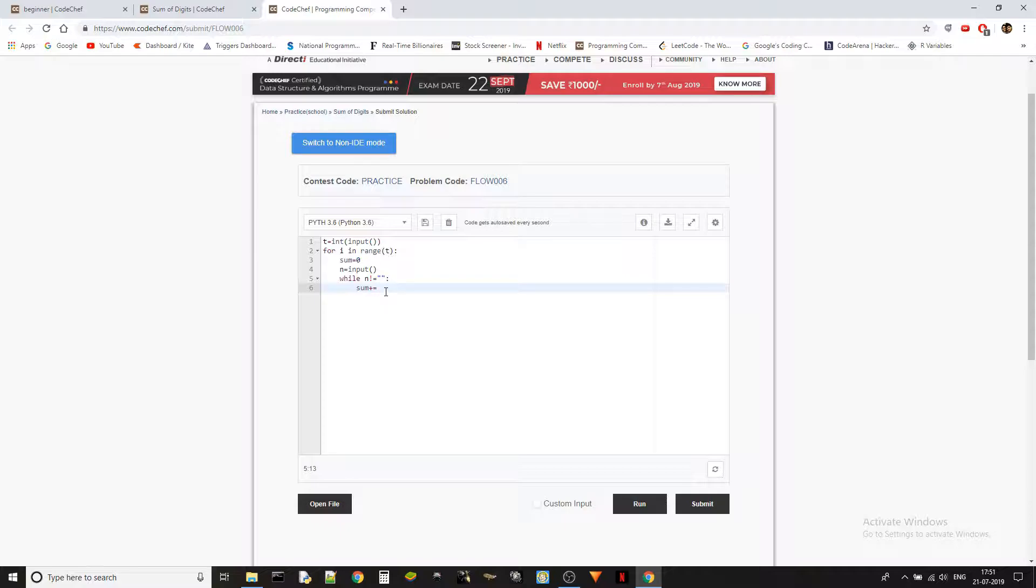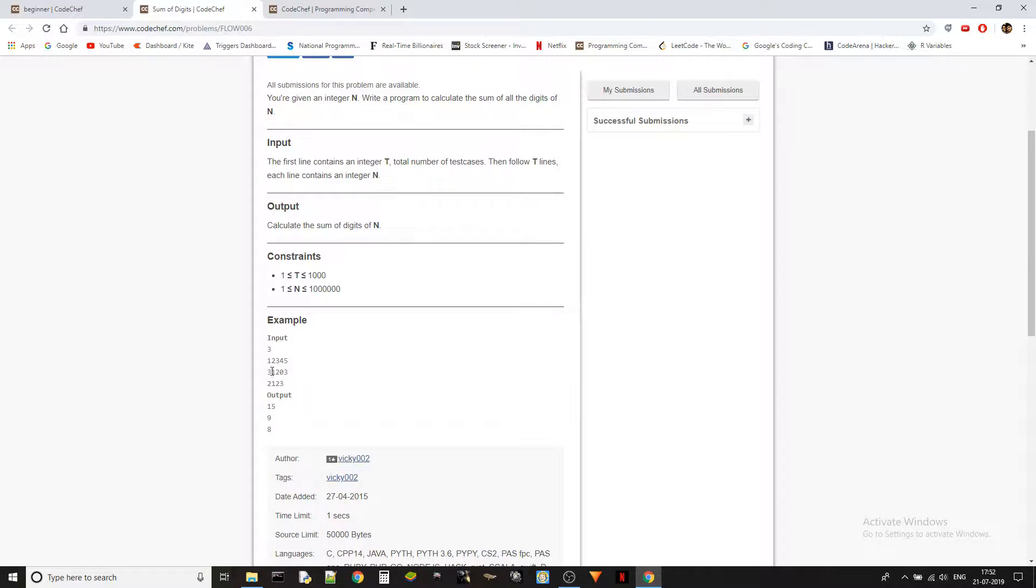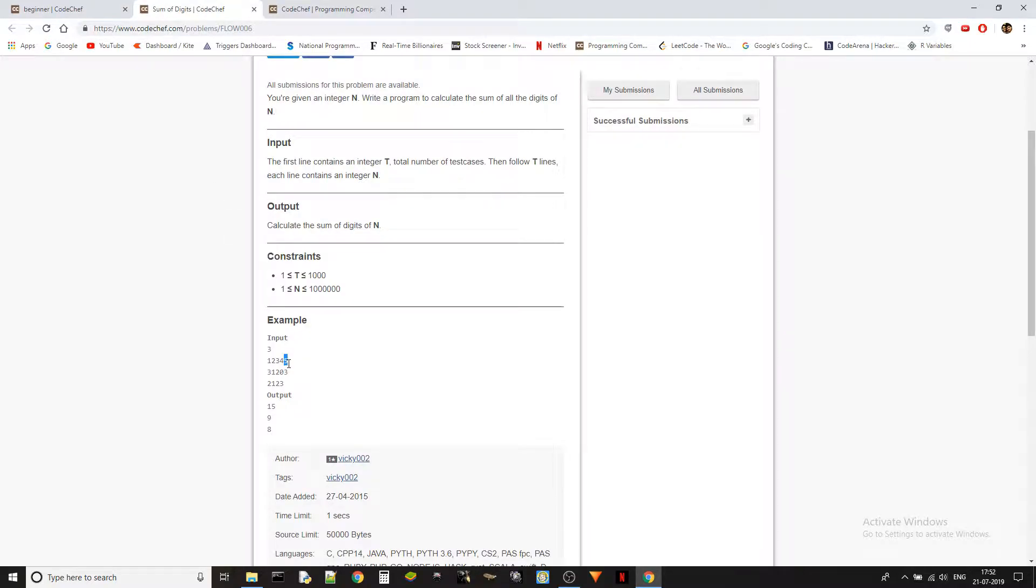sum plus equals to int of n of minus one. So n of minus one basically represents the last character in the string, which will be the last digit. If we take one two three four five, first we will be getting five, and then we will be converting it into integer, and then we will be adding that to the sum.